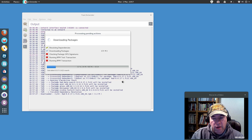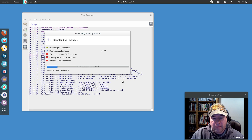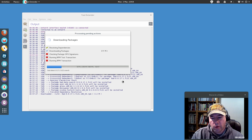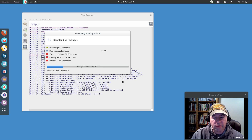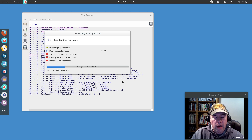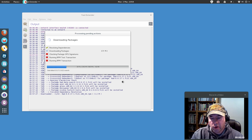The GNOME Software Center to me is still a work in progress. I found that it's kind of slow to install software and it can only handle installing or uninstalling one thing at a time. So I think YUM Extender is a better alternative, just like in the Ubuntu distributions I much prefer Synaptic over the Ubuntu Software Center.